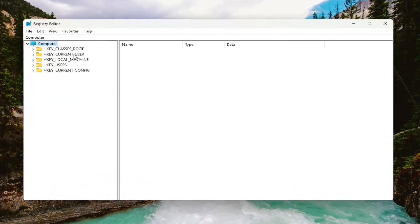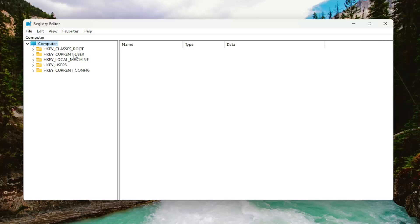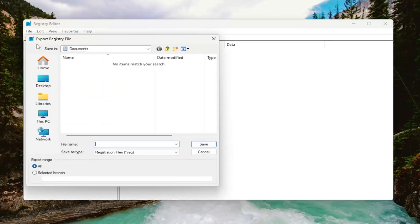Before you proceed in the registry, I would suggest you create a backup of it. So if anything were to go wrong, you could easily restore it. In order to create a backup, it's very simple. All you have to do is select File and then Export.